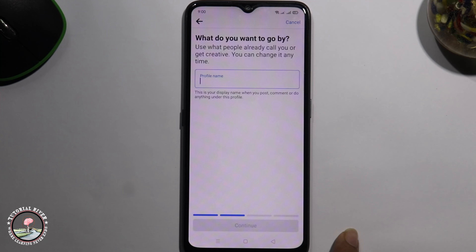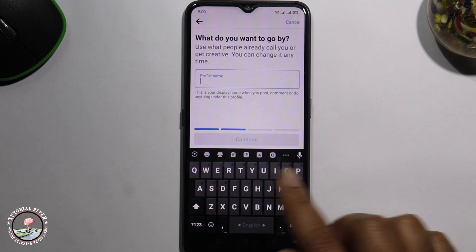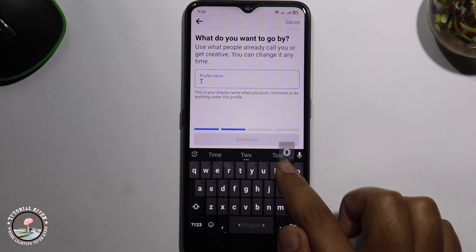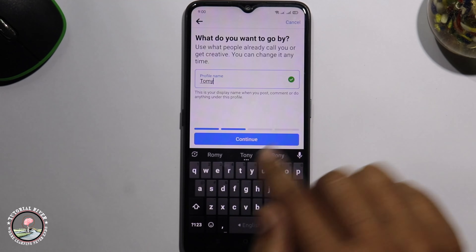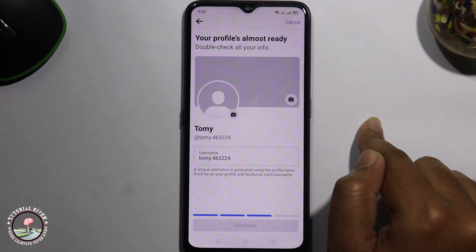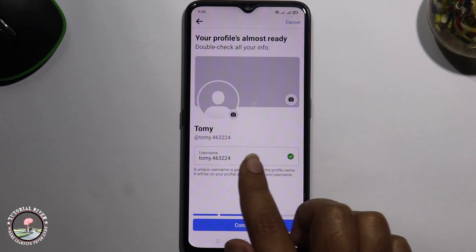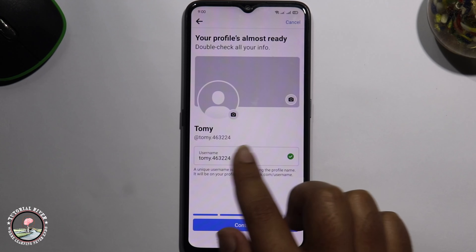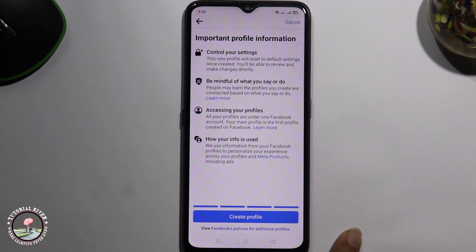Get started. First, enter your name. Tap on continue. Select a username. If you want to customize your username, tap on it. Tap on continue. Click on create profile.